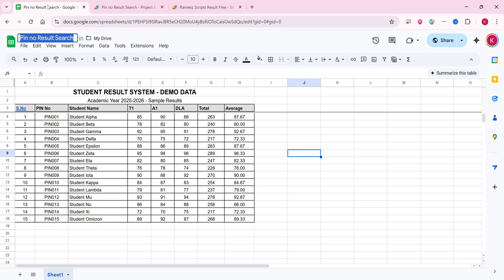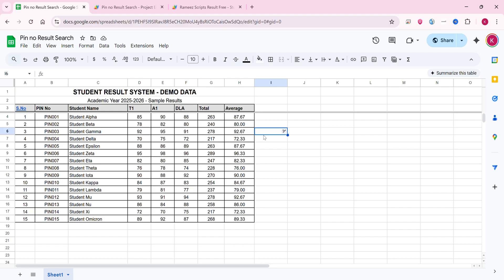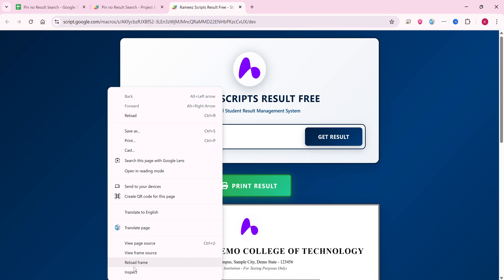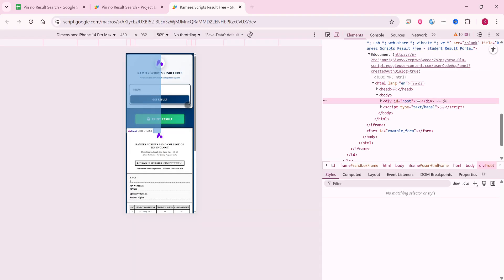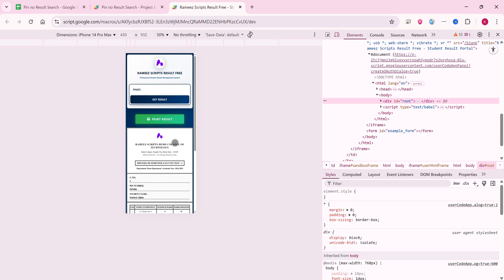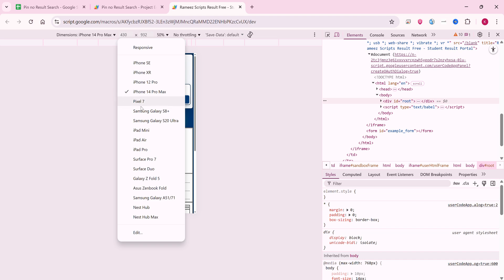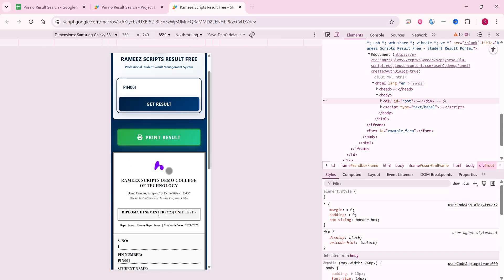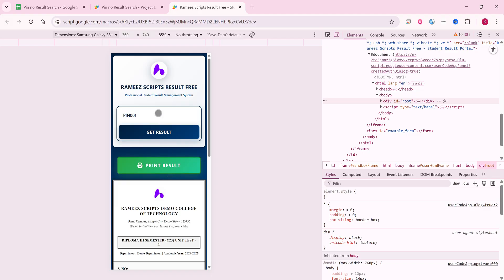Now let me show you how to set it up and add more students. This is a student result system created using Google Sheets as a database and Google Apps Script for the web application front end. This web application is also mobile-friendly — if you view it on mobile, the interface looks like this.